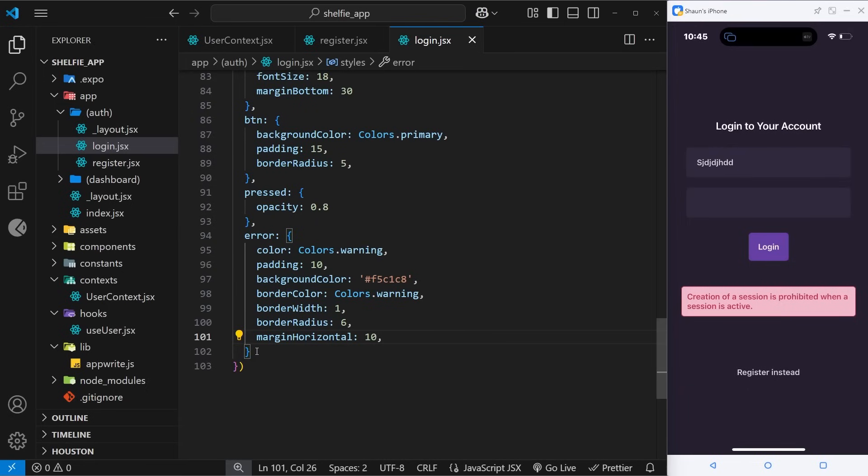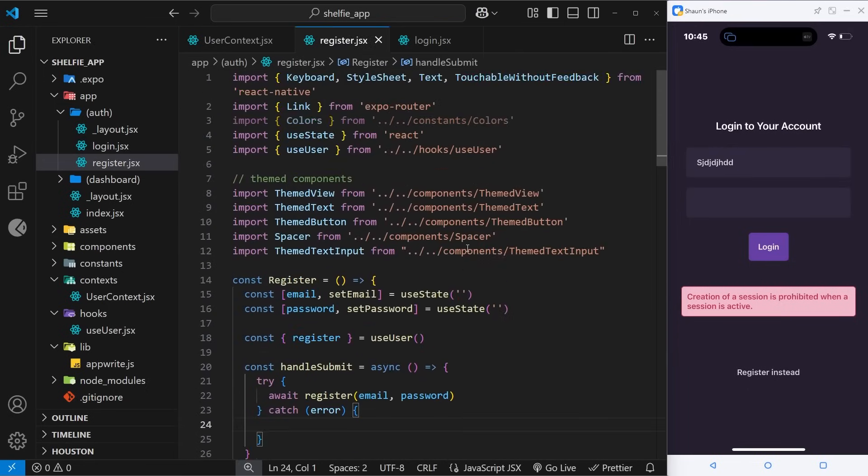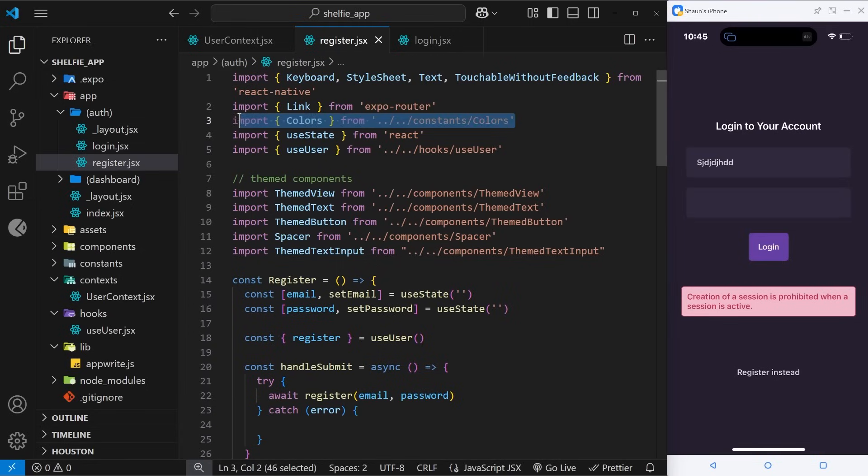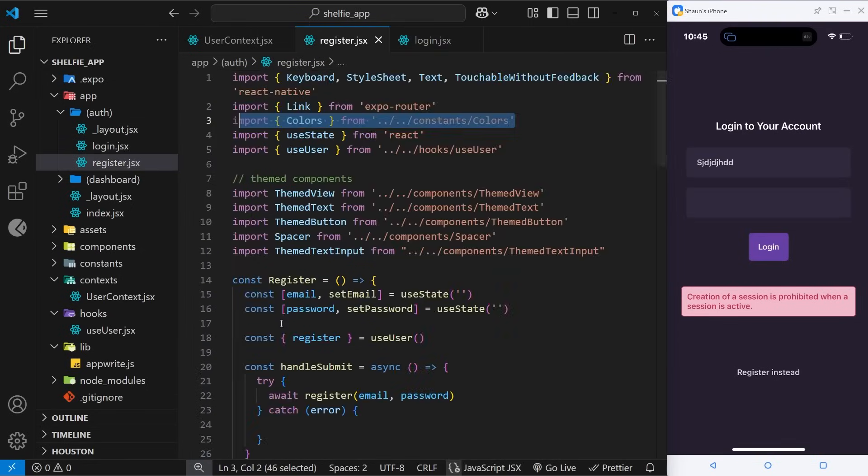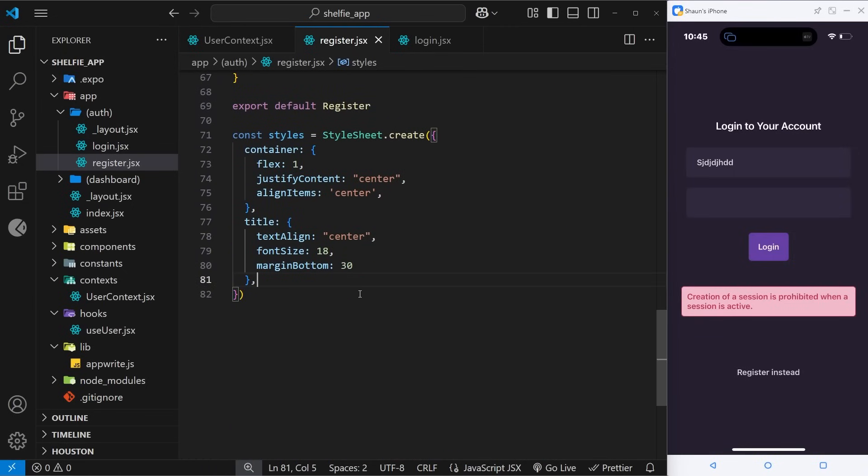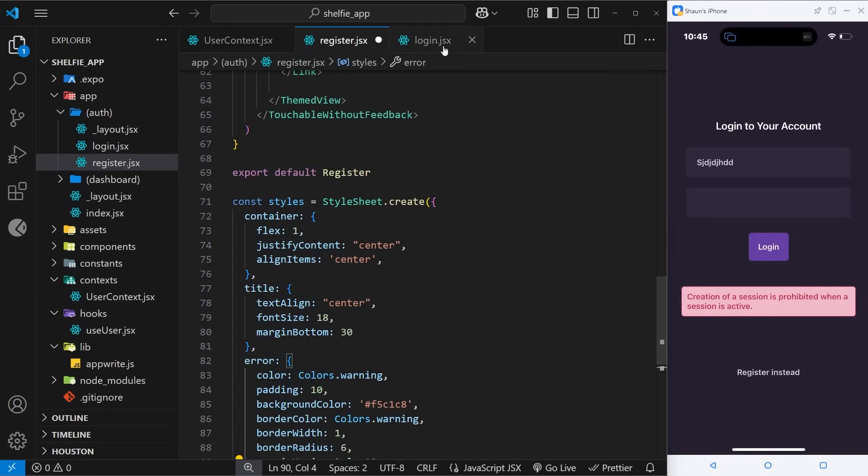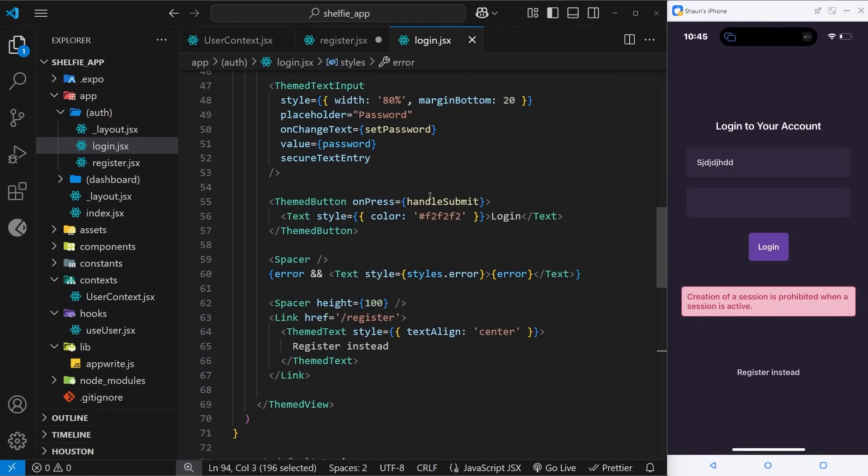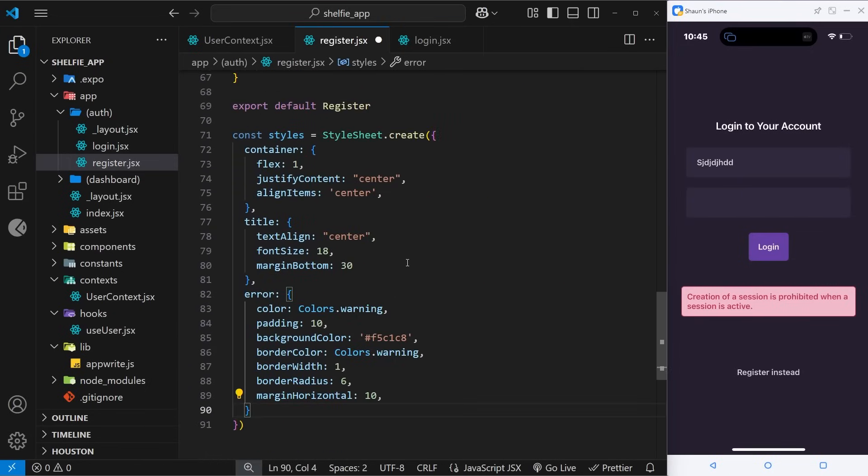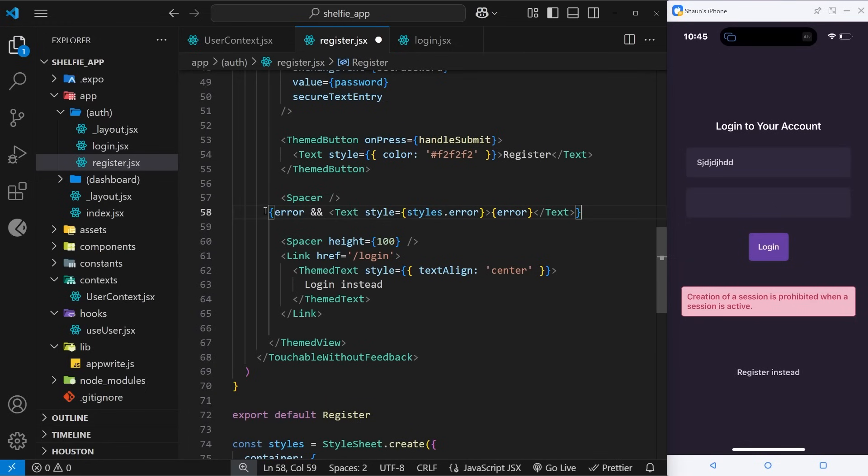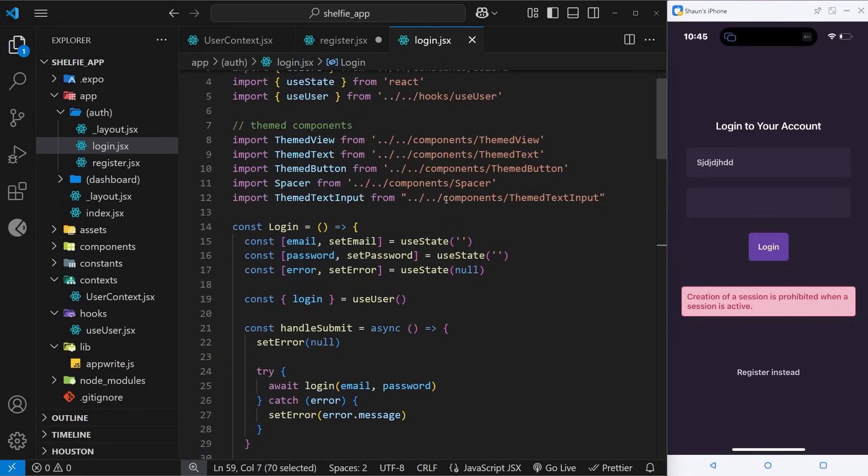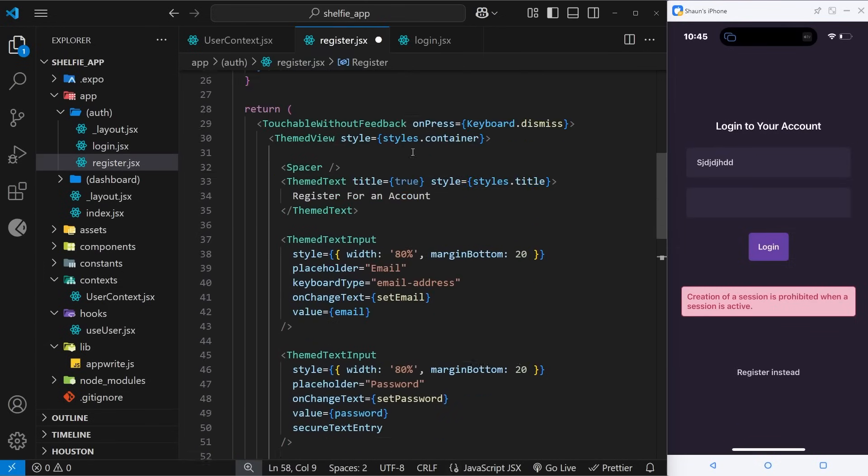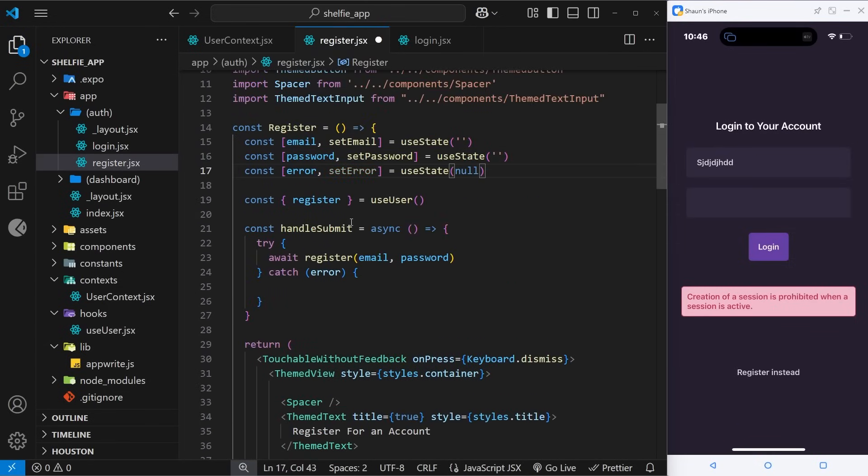So let's do something very similar for the register page. I'm going to come over here and we already have that import, good. Now I'm going to copy a couple of things because they're going to be the same. So the error class, which I will add down here, and then also the error message where we output it. So this thing right here and the spacer, and we'll output that in this template below the button. And then finally we need the same kind of state, so let's grab the error state up here and paste it.